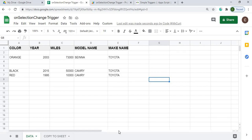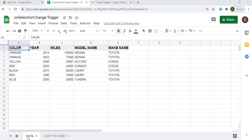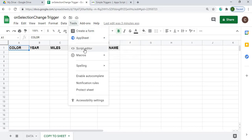If you're new to this channel, subscribe to catch my latest videos. Here I am on my Google Spreadsheet — I've called it 'onSelectionChange Trigger'. I have a header record with color, year, miles, model name, and make name — just data, no formulas. I have a sheet called 'Data' and another called 'Copy To Sheet' with the same header columns.